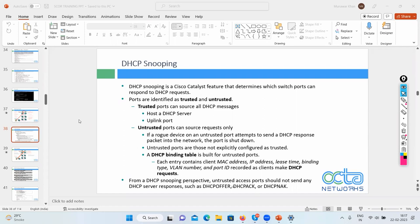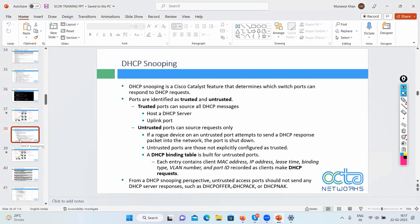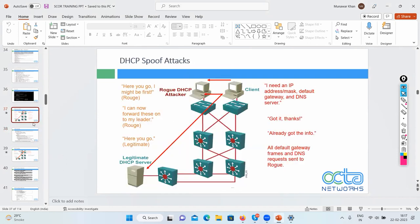When you configure DHCP snooping with the command 'ip dhcp snooping', the whole switch is affected. This attack happens because of the three-tier network hierarchy — core layer, distribution layer, and access layer — that Cisco recommends.